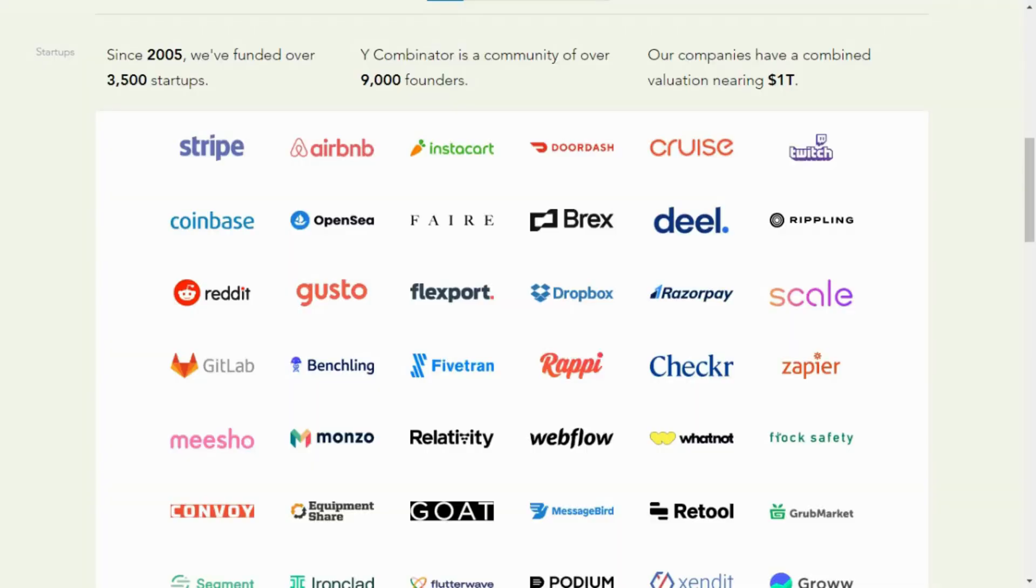Altman's tenure at Y Combinator was marked by a number of notable achievements, including the creation of the Y Combinator Research Program, which provided funding to researchers working on ambitious projects.